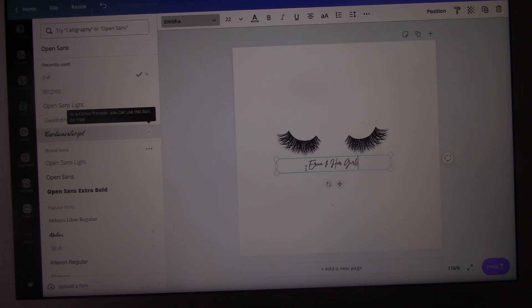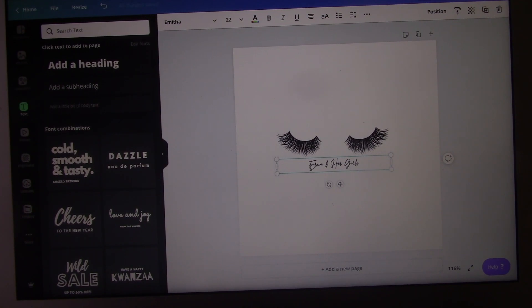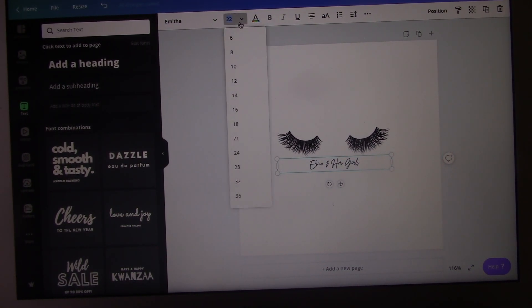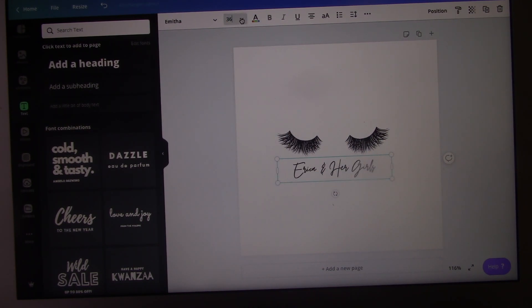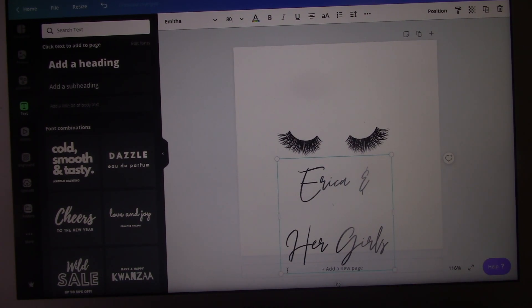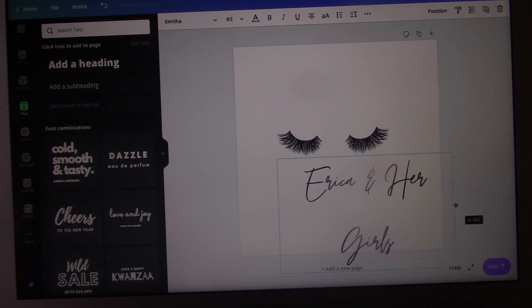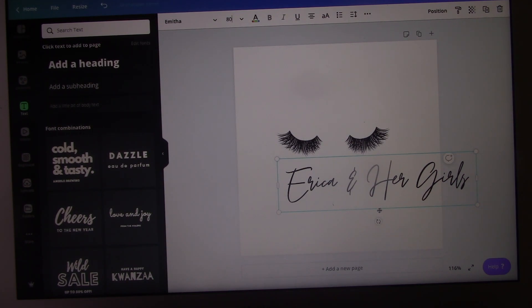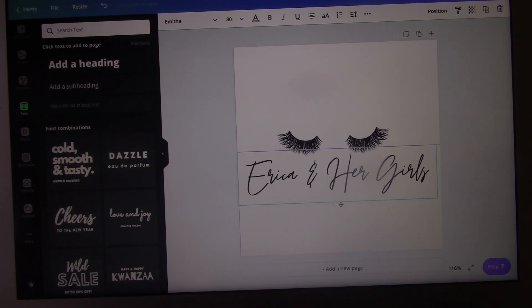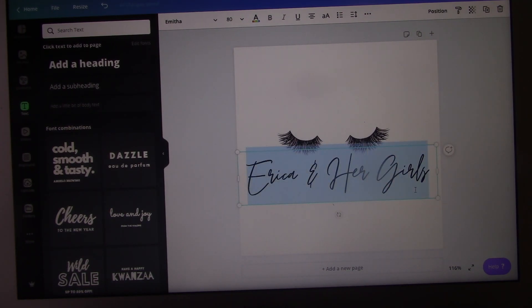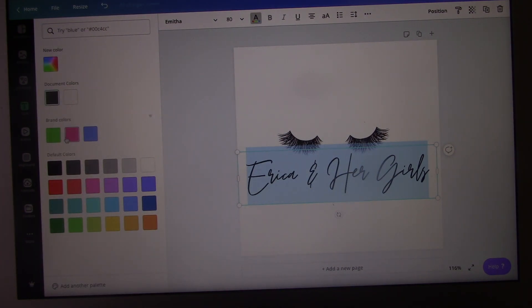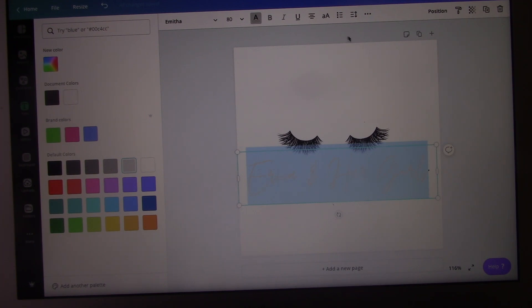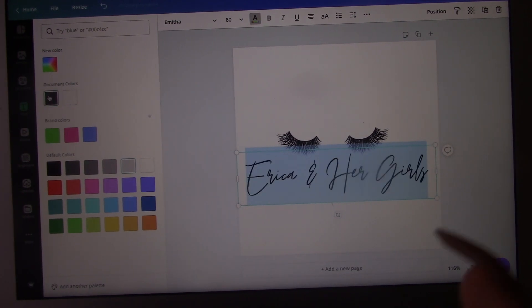I'm going to make the text a lot bigger because I want it to be visible. I'll probably keep it around this size. I'm going to keep it white because I want you guys to be able to see it, but I also want to add something else on here too.